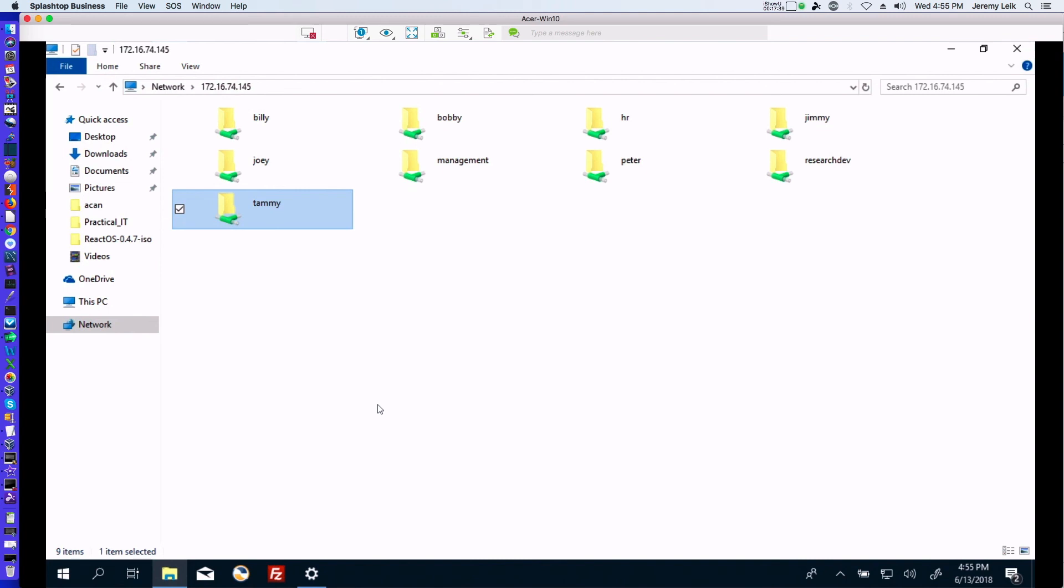The only thing that we could do further, and this would come in a separate video, the only thing we could do further is to try to go even more granular and set it up so that when Billy is logged in, Billy is only going to see the resources that he can actually log into. So Billy would not see Bobby, Jimmy, Joey, Peter, Tammy, or Management, or Research and Dev. That is the next level granularity that we will save for the next video. And go from there. Hopefully you've all found this helpful.